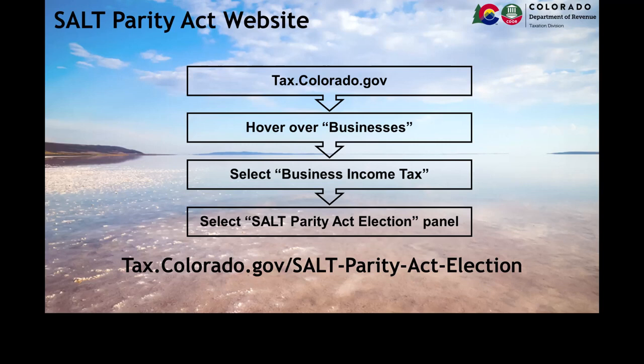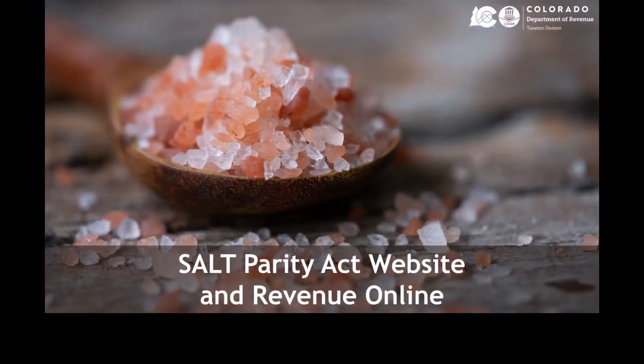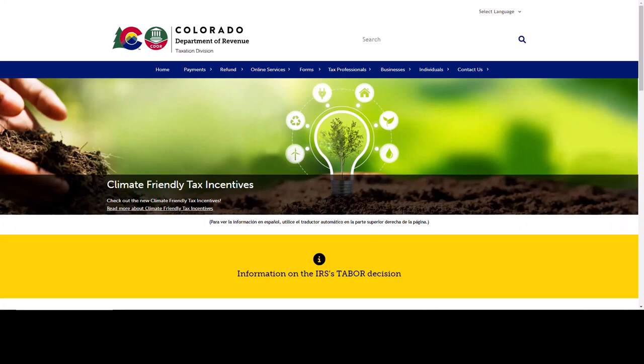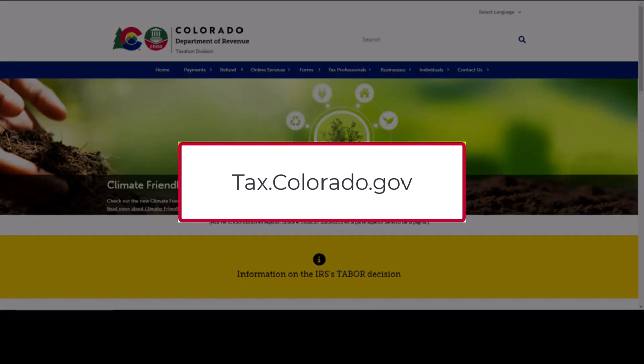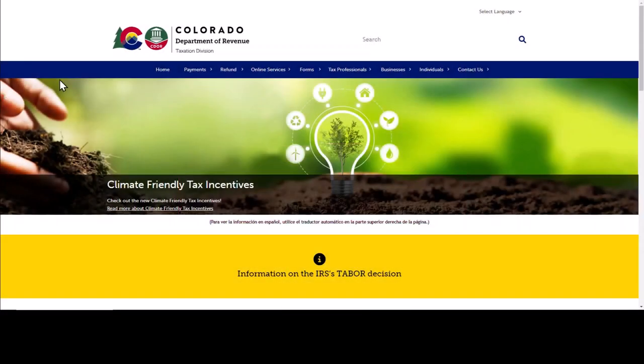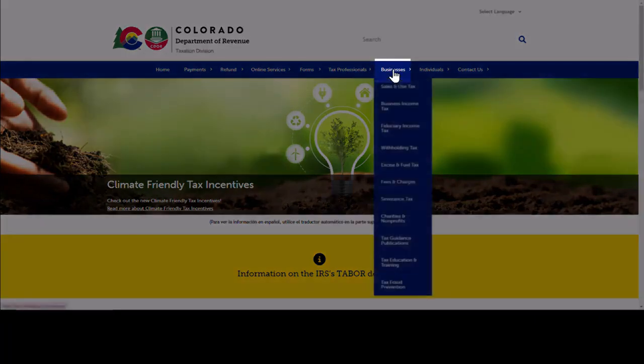This page will continue to be updated regularly throughout the periods covered by the SALT Parity Act, which is currently 2018-2025. To access the SALT Parity Act website, start at our homepage tax.colorado.gov. Place your mouse over Businesses in the top blue menu bar, and then select Business Income Tax from the drop-down menu.